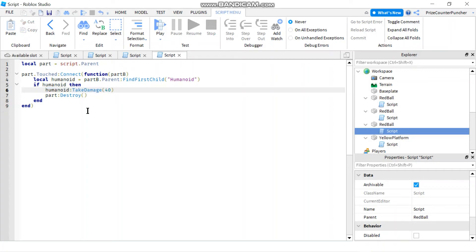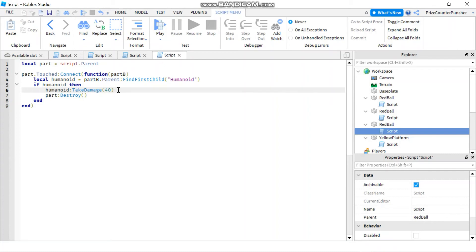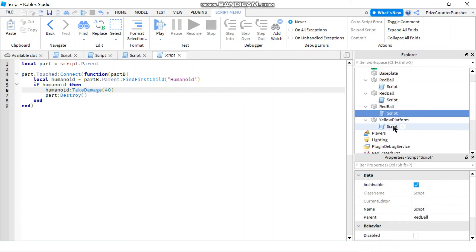Now the only difference between subtracting the health and take damage function is subtracting the health is just gonna subtract the health regardless whether the player has a force field on or not. But take damage, if the player has a force field on, the take damage function is not gonna subtract 40 from the player. It's only when the player is not protected by the force field that the player is taking the damage.